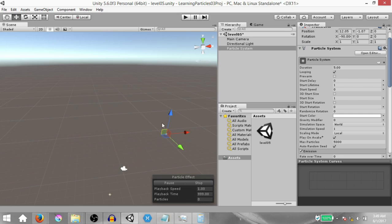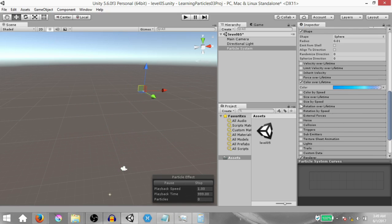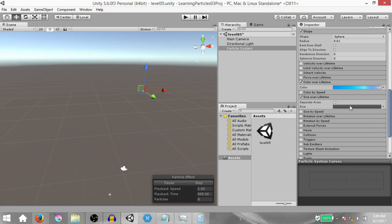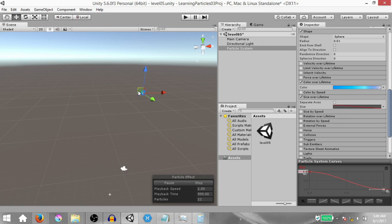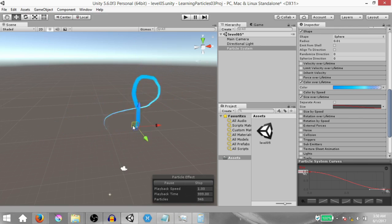Notice the end of the trail doesn't thin out. To fix that, enable the Size Over Lifetime module, expand it, and enable the curve by clicking on it. At the end of the curve, if there's no key already there, double click to create one and drag that key down to zero. This means the particle size starts at 1 and gradually reduces to 0, so the trail thins out towards the end.